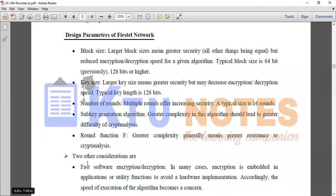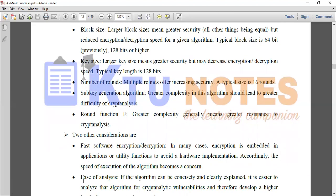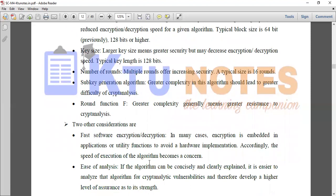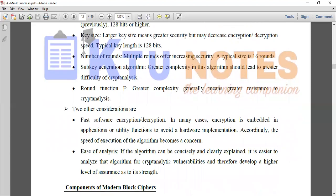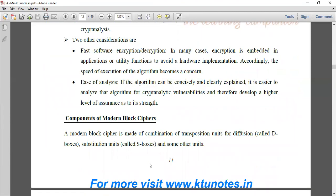Other considerations include fast software encryption and decryption — encryption embedded in application or utility functions avoids hardware implementation. There is also ease of analysis: if an algorithm can be consistently and clearly explained, it is easier to analyze for cryptanalytic vulnerabilities, therefore developing a higher level of assurance of its strength.